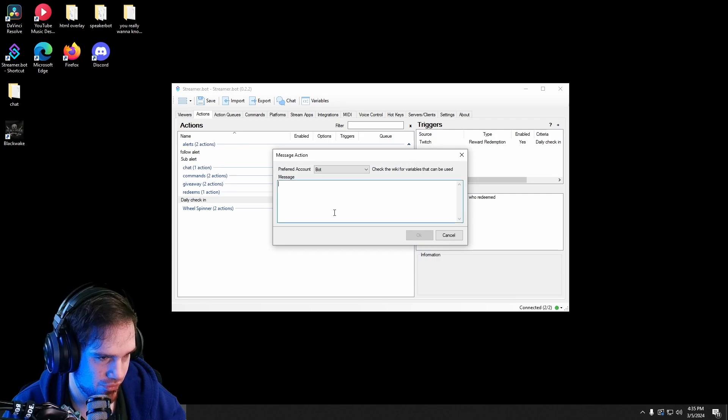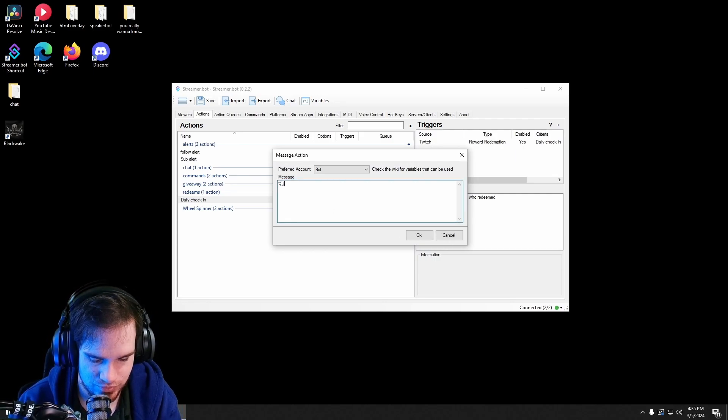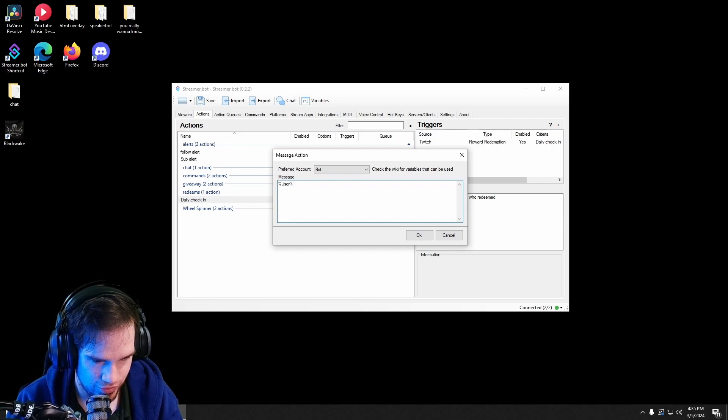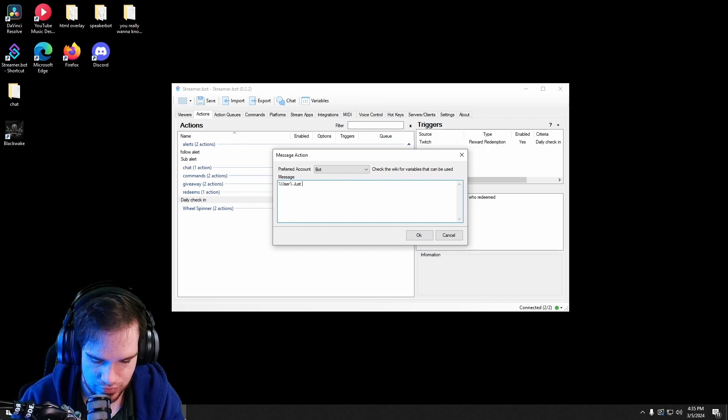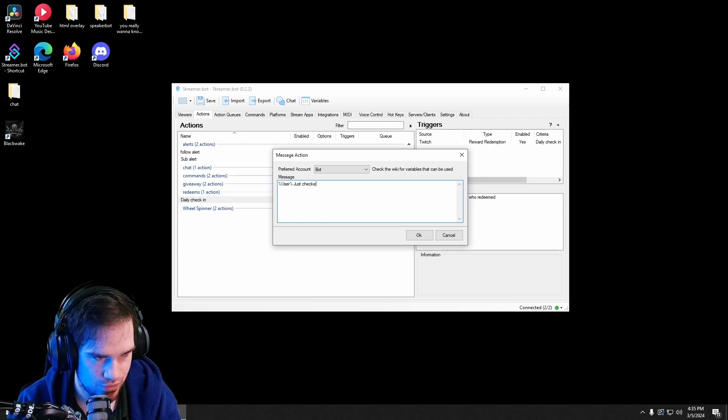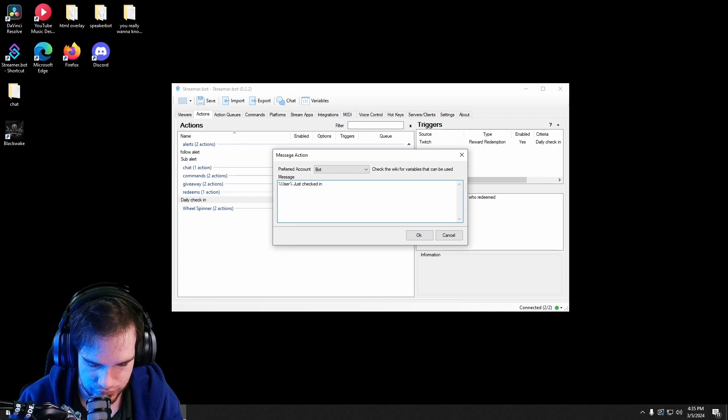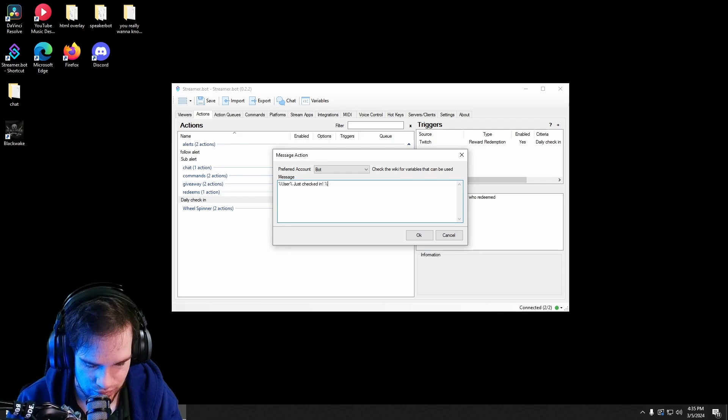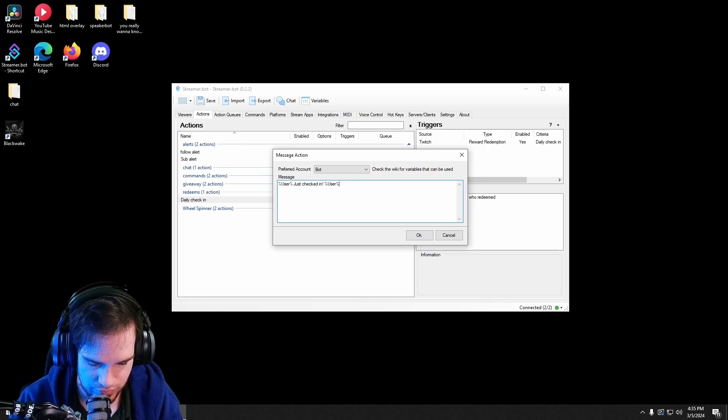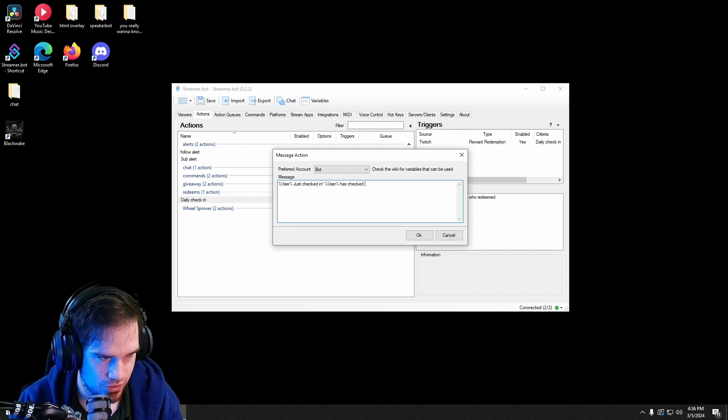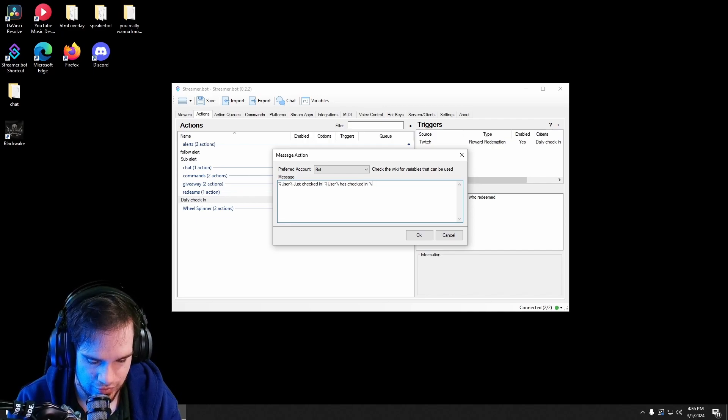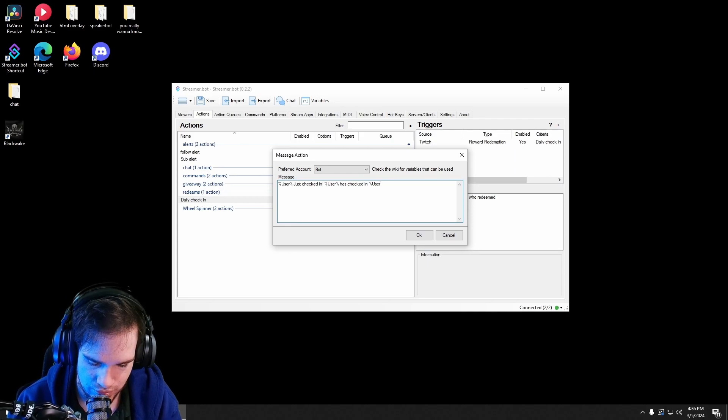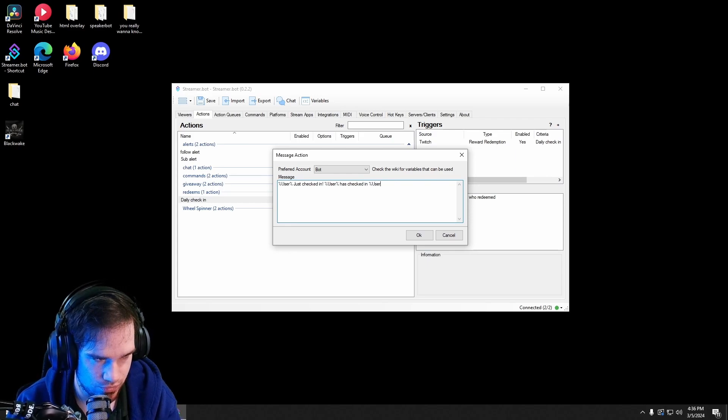Then we're gonna use the variable user, and then we're gonna say just checked in. And then we can do something like user check, and then we'll use the variable user counter times. We don't want to capitalize that.